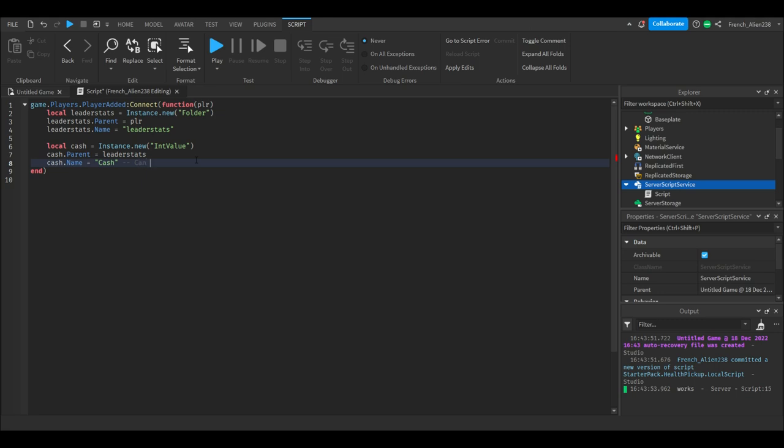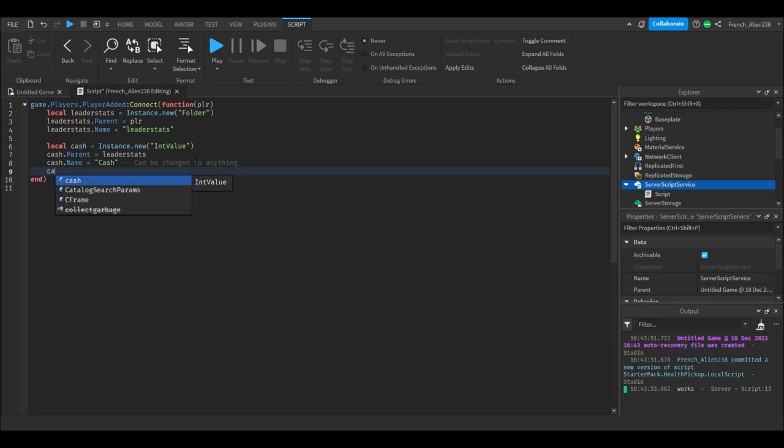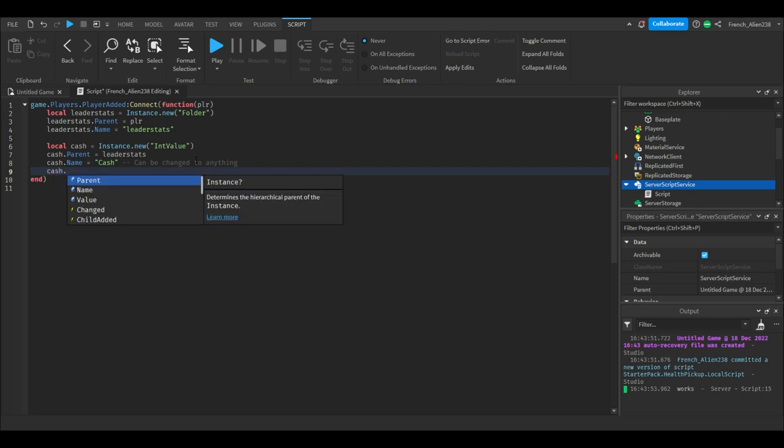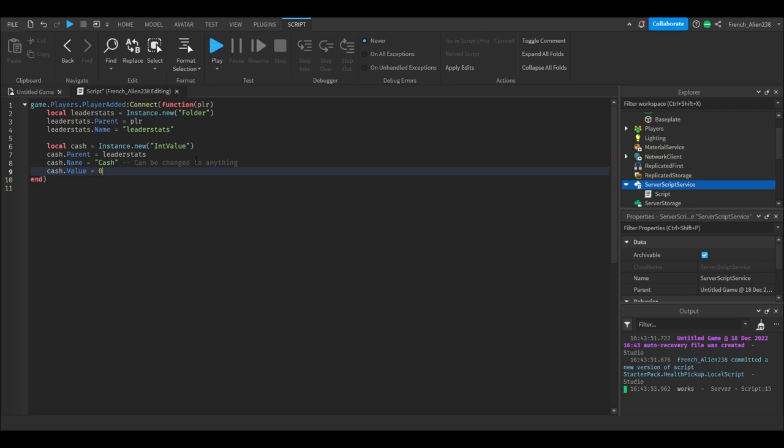We will then go to the next line and we will type cache.value equals zero. This is also interchangeable, so say you want your players to start with 500 cache or you want them to start with 2 cache, then it will appear in that way.